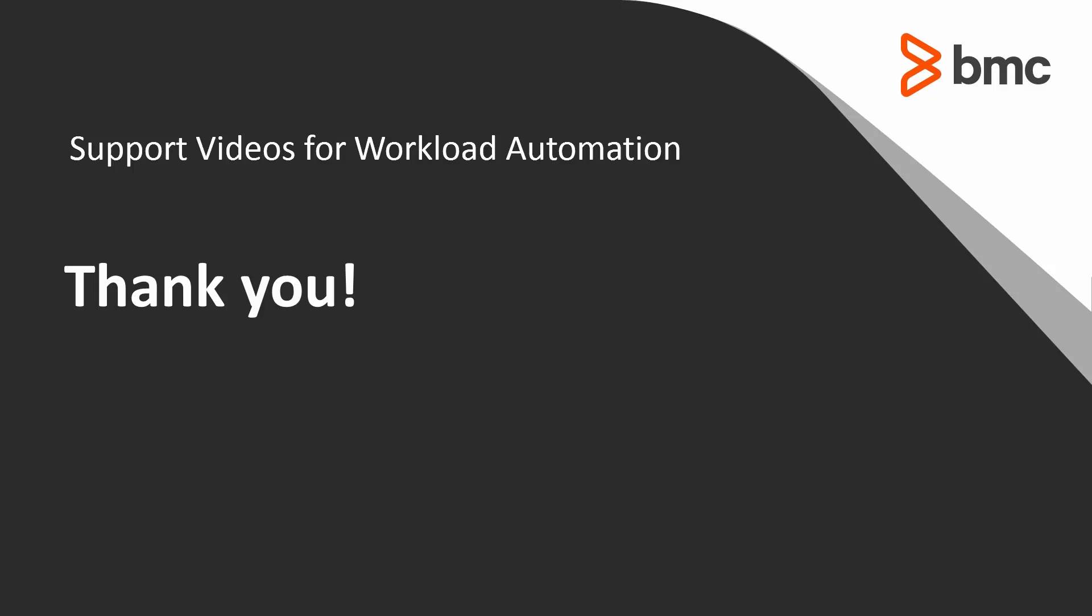Thank you and that concludes this ControlM solution video. Please see our knowledge base and YouTube channel for more videos like this.